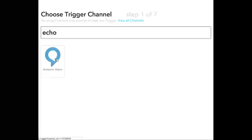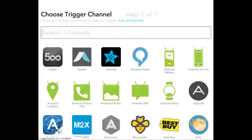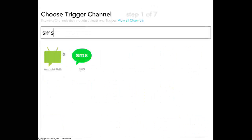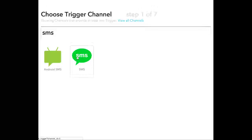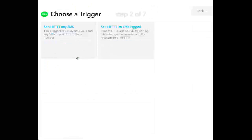I don't have an Echo, so I don't know exactly what those options look like. I'm going to create an SMS instead. If you were using an Echo, you would see some options here that I hope are pretty self-explanatory.